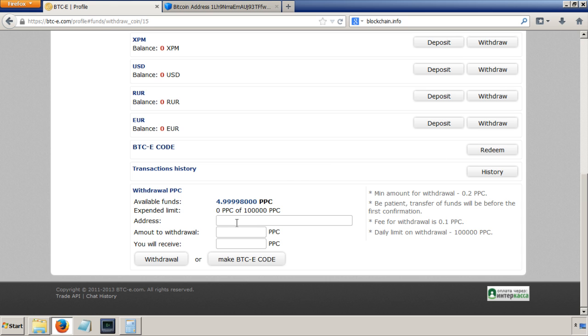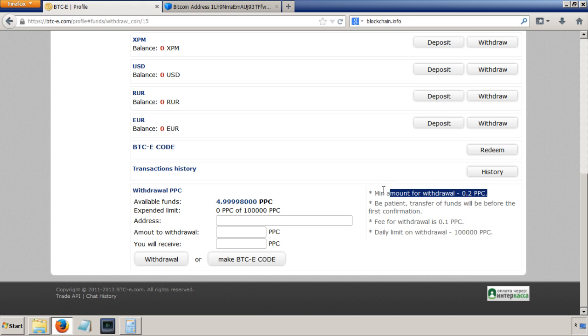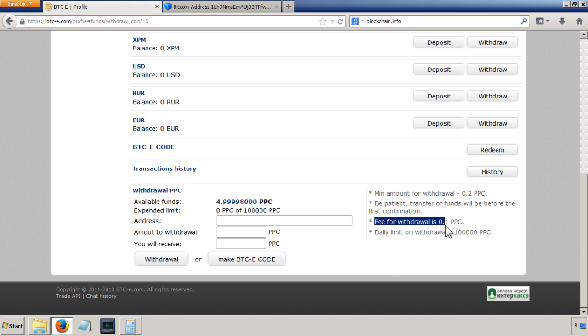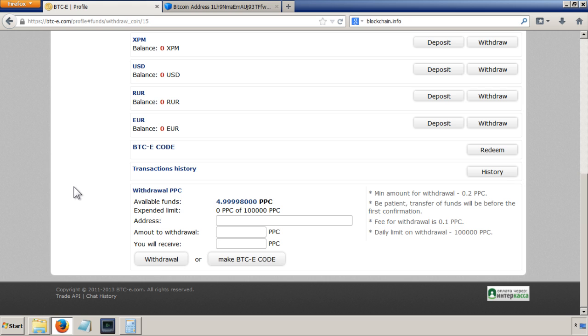So I can put in my address, my amount to withdraw, and then work out there is a minimum amount for withdrawal in here which is 0.2 peer coins, and there's a fee for withdrawal which is 0.1 peer coins.